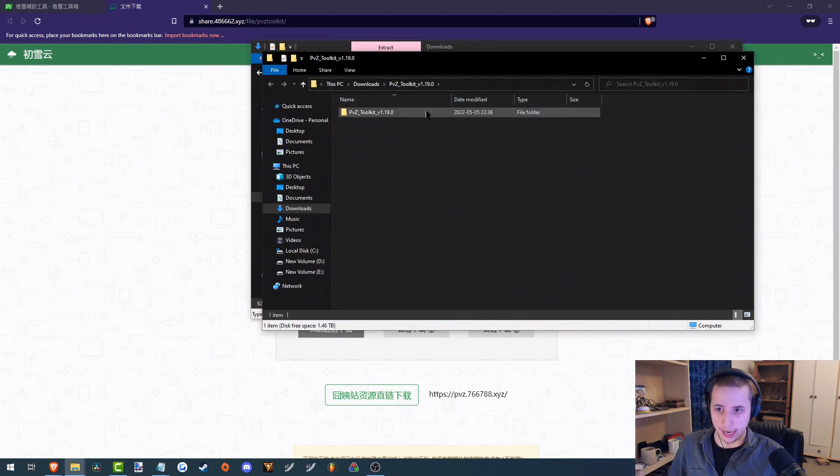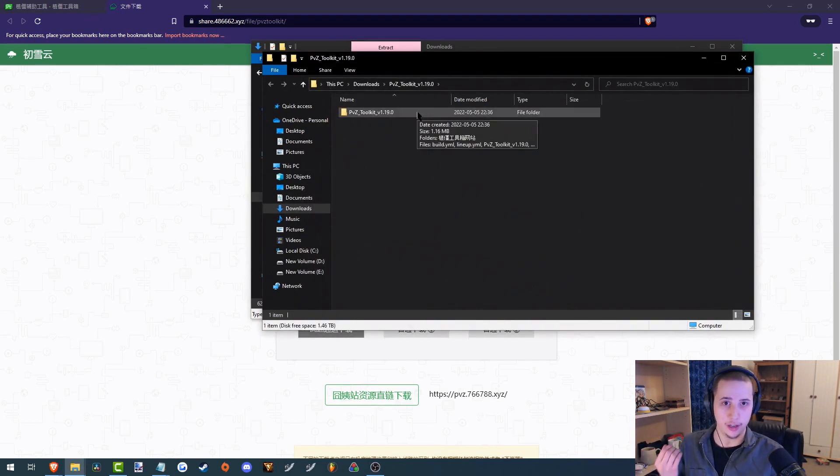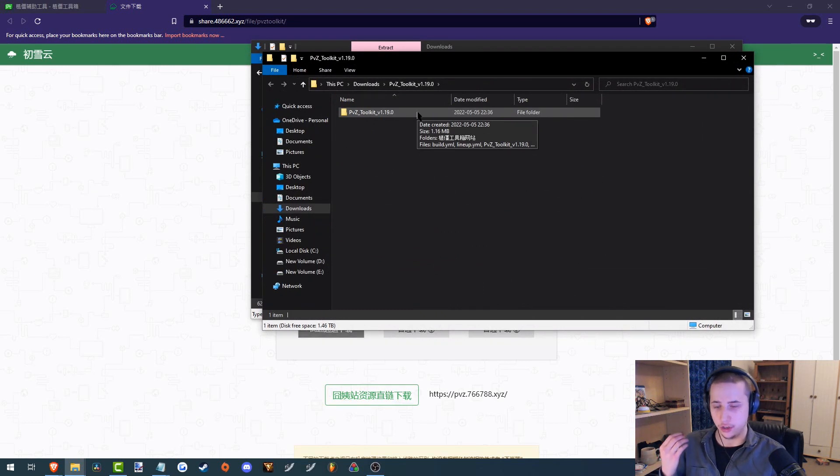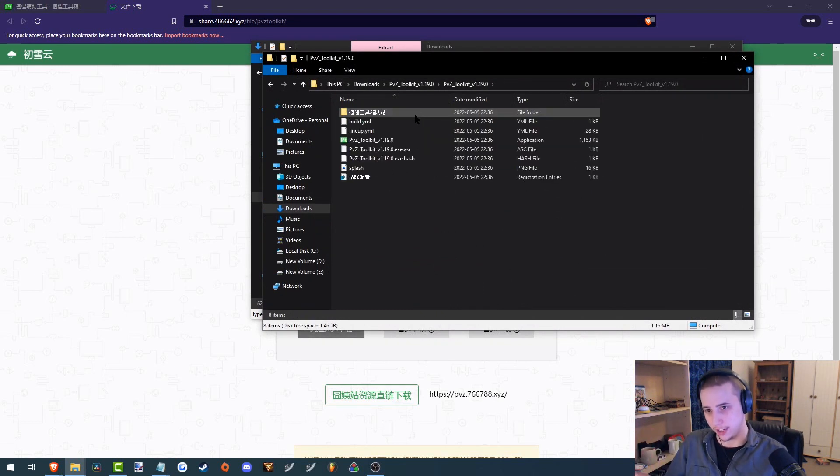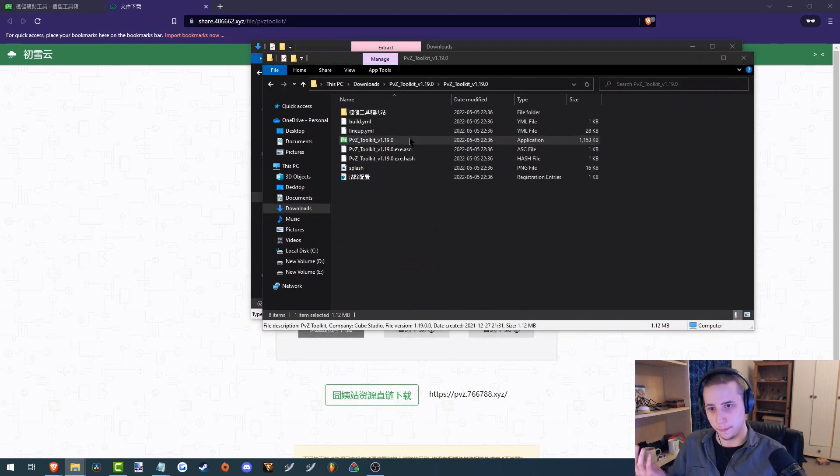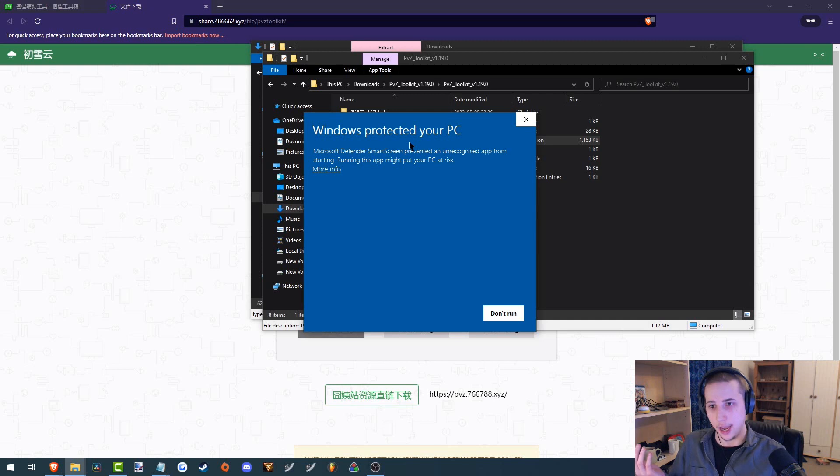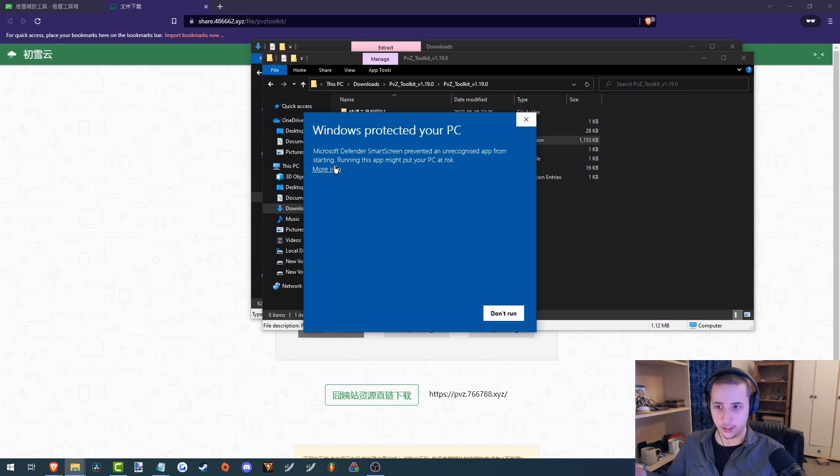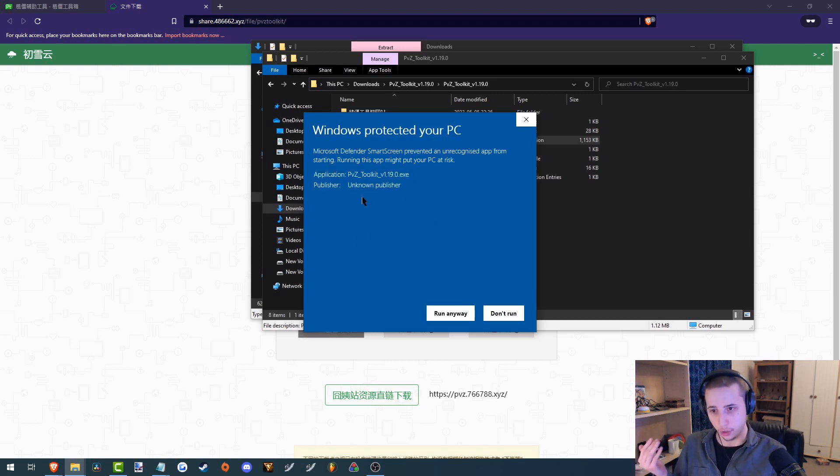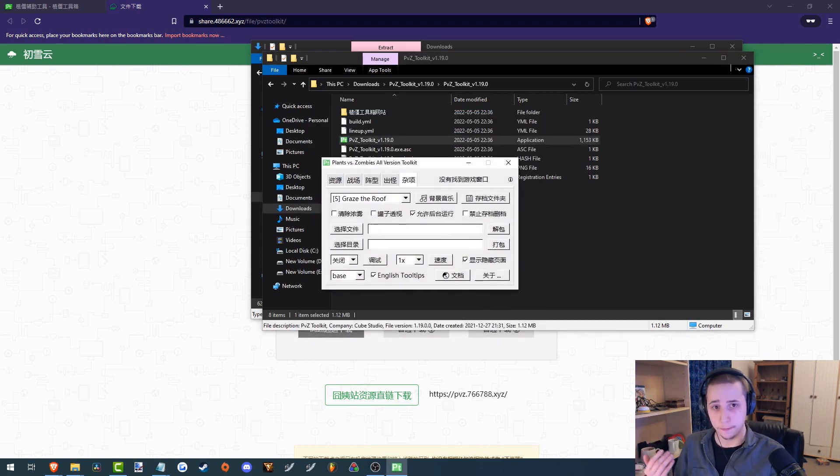And now you should have the PVZ Toolkit extracted. All you need to do now is just go into this folder right here, click on this application. Windows will warn you. If you're running on Windows, it will warn you to not run the application. But it's perfectly safe. I've used this many times myself. So go into more information and then run anyway.